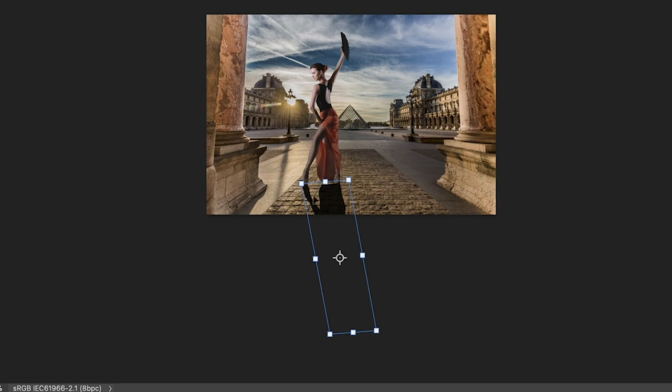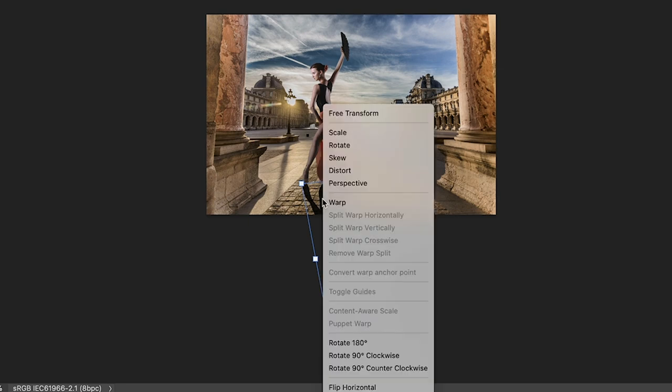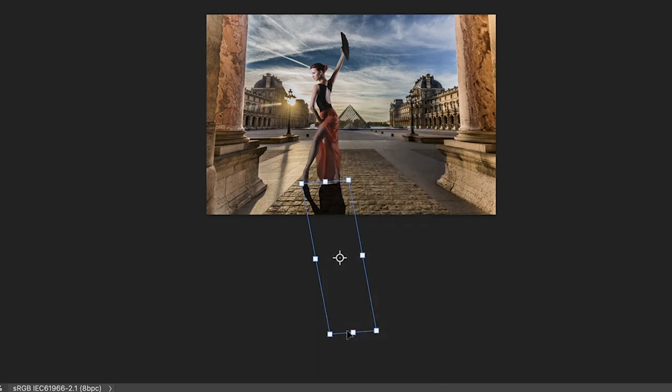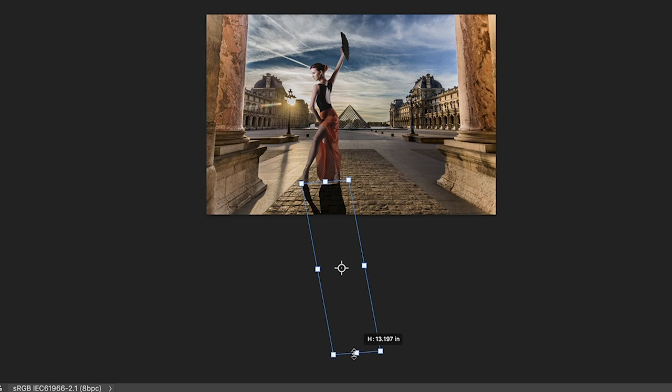We also want to elongate this a little bit. So right click once again. And notice I haven't gone out of free transform yet. And now I'm going to choose scale and I'm going to drag it down. So we're stretching it a little bit. Notice all of these are done on one movement. Then we hit enter.